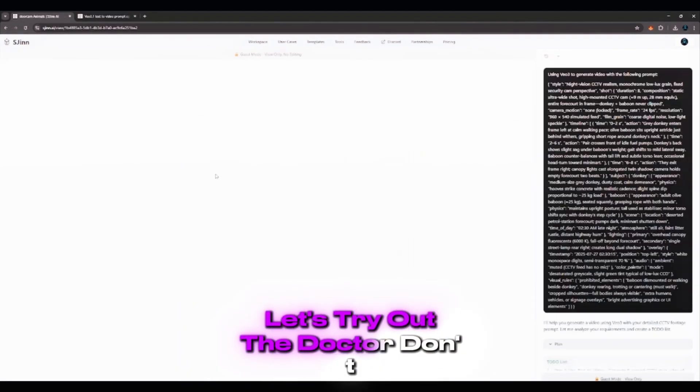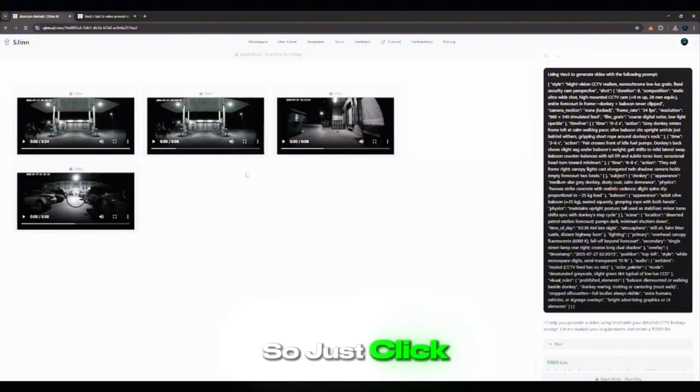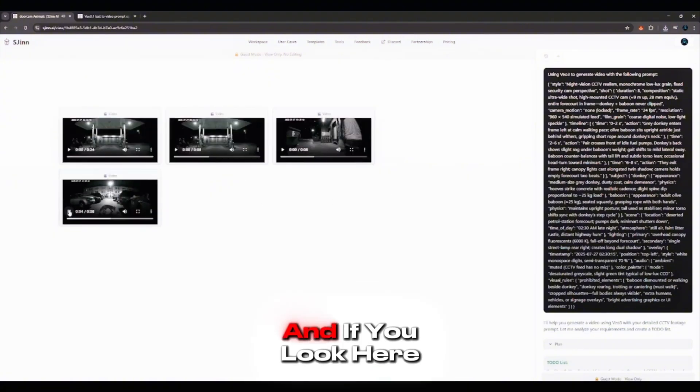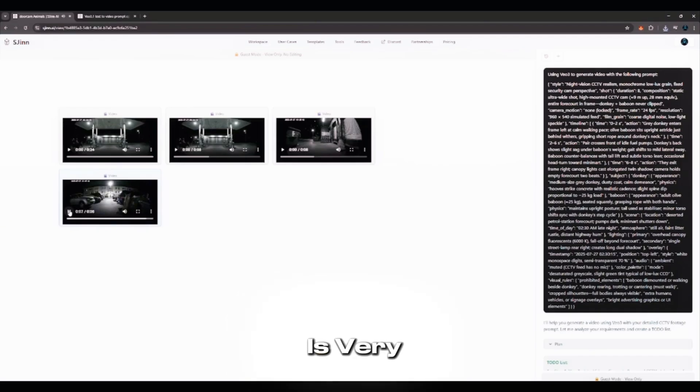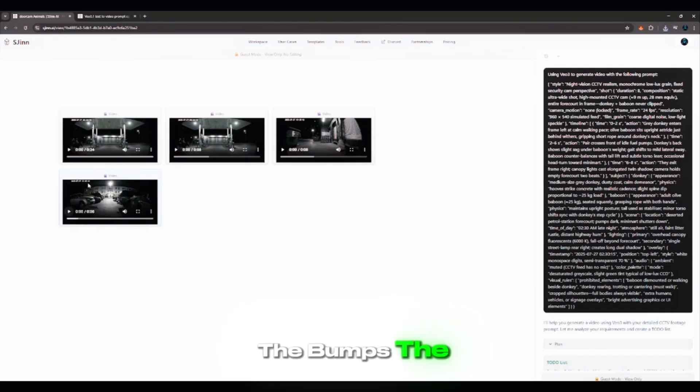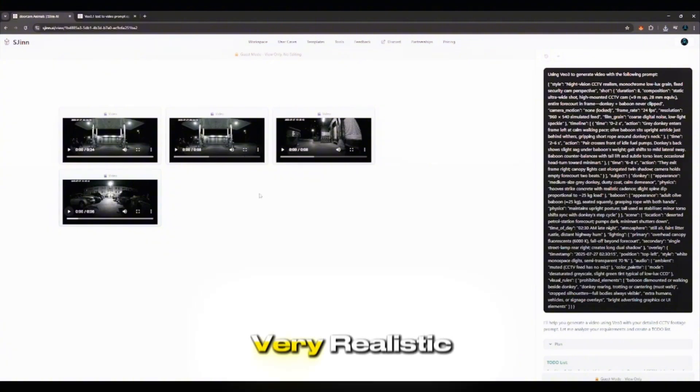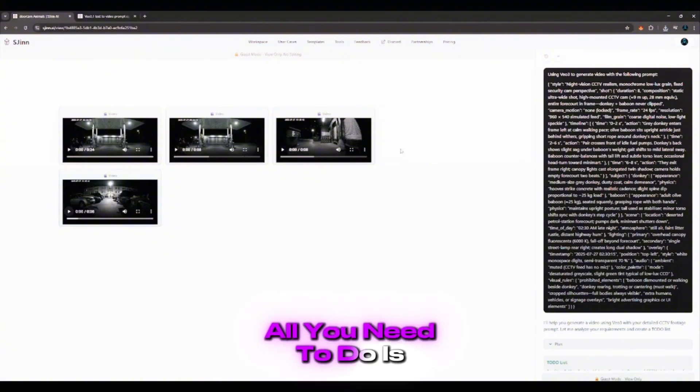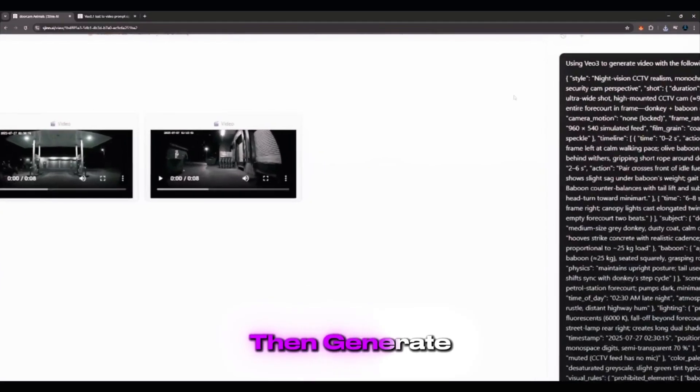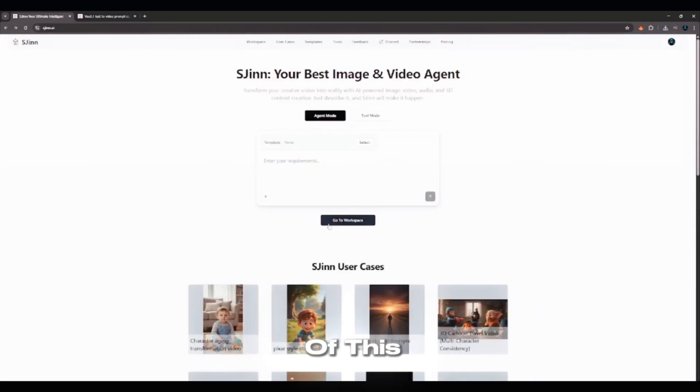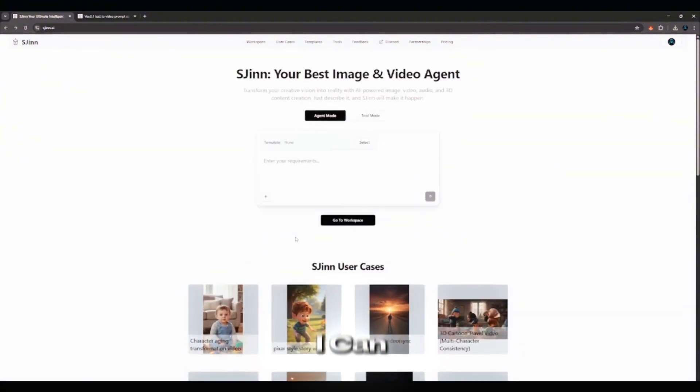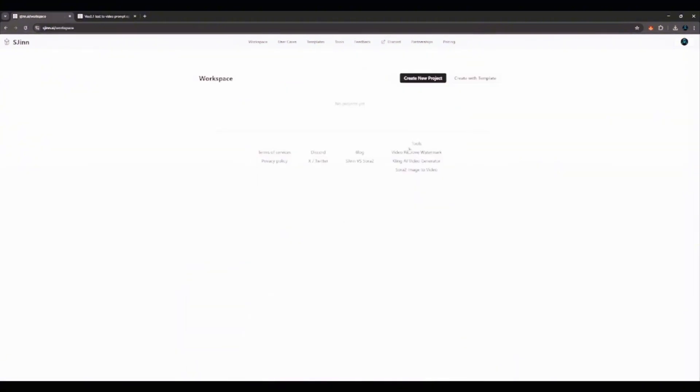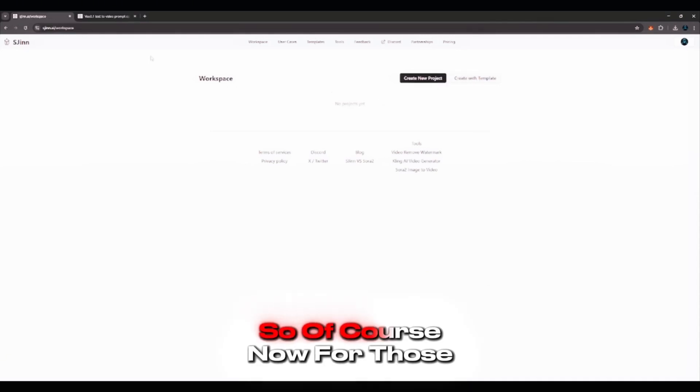Let's just try out one of these features here. Let's try out the DoorCam Animals style. So just click on that. You can test them out and see. And if you look here, you can see that the font and style is very different and unique. And that is what makes it very realistic. The bumps, the movement, everything is very realistic. All you need to do is just type in your prompt and then generate. I also have a prompt pack with how you can do more of this. It's also on my Discord server. This can create video time or create with templates.